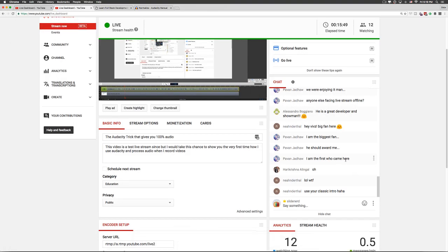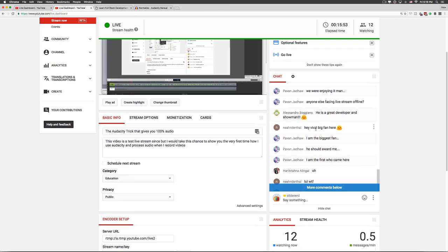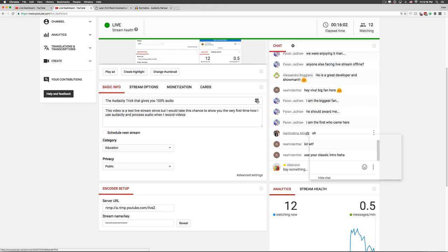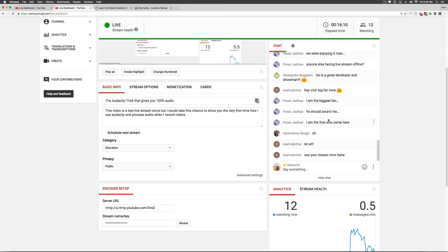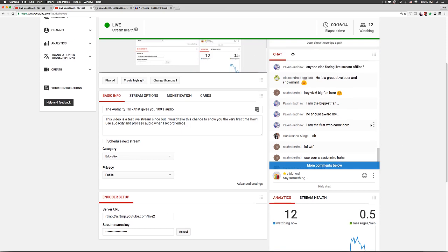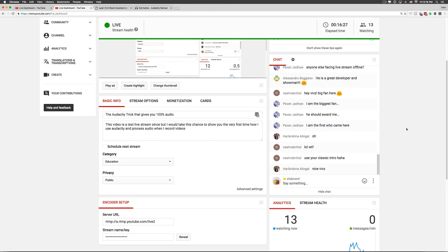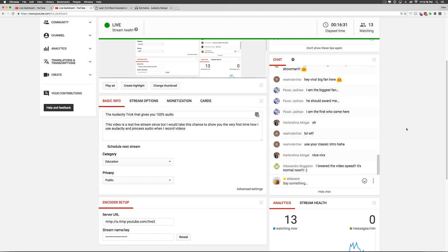Let's see what people are saying in the chat. 'Hey Webs, big fan here' — thank you! And to Alessandro Bojiano — sorry, I can talk slower if you want. Are you from Georgia, Alessandro? All right.